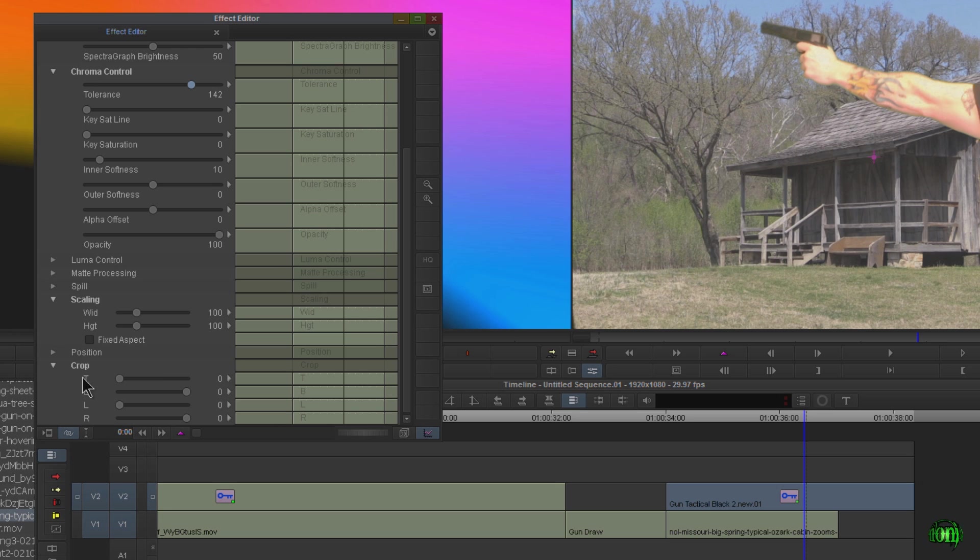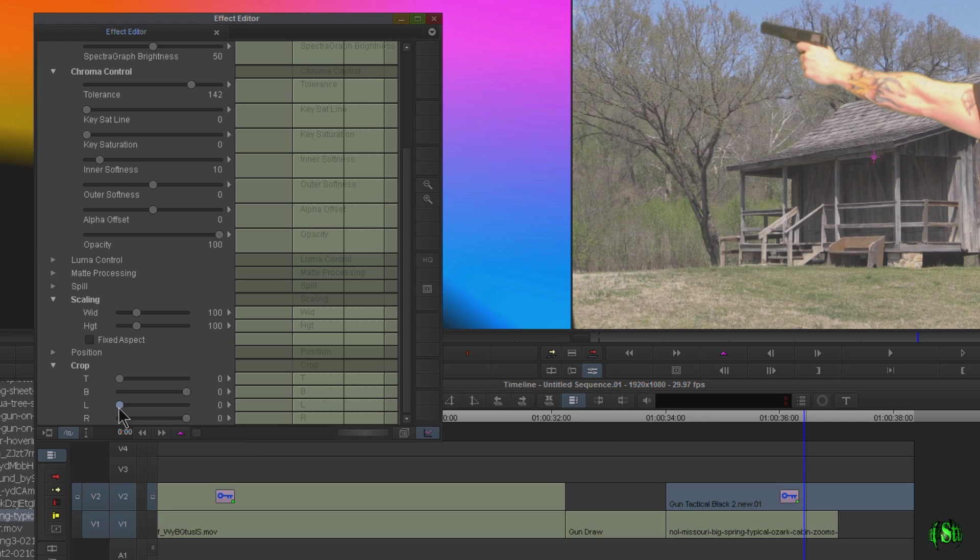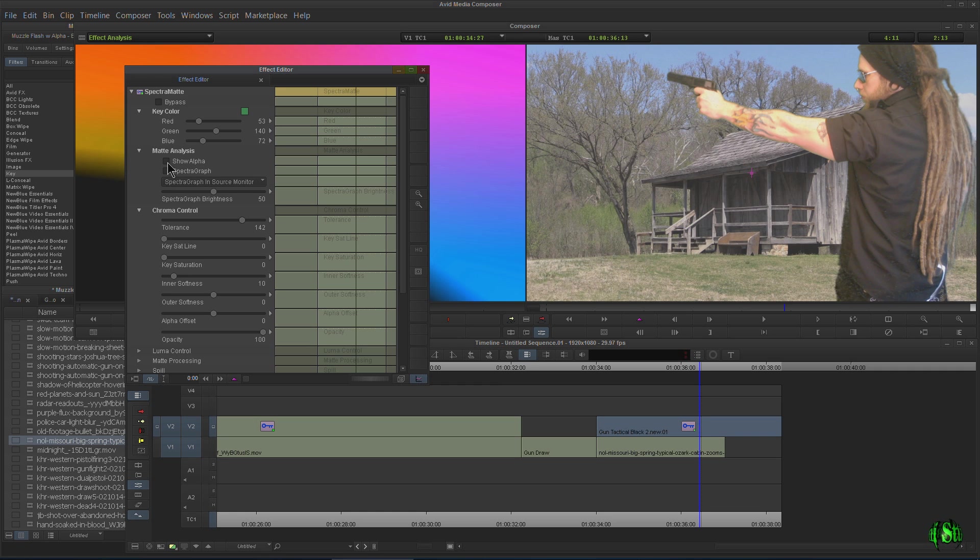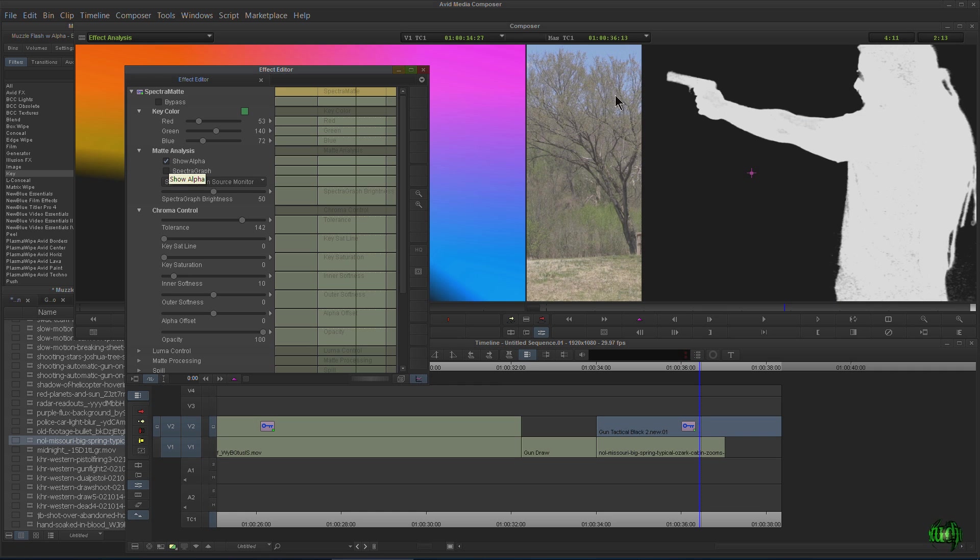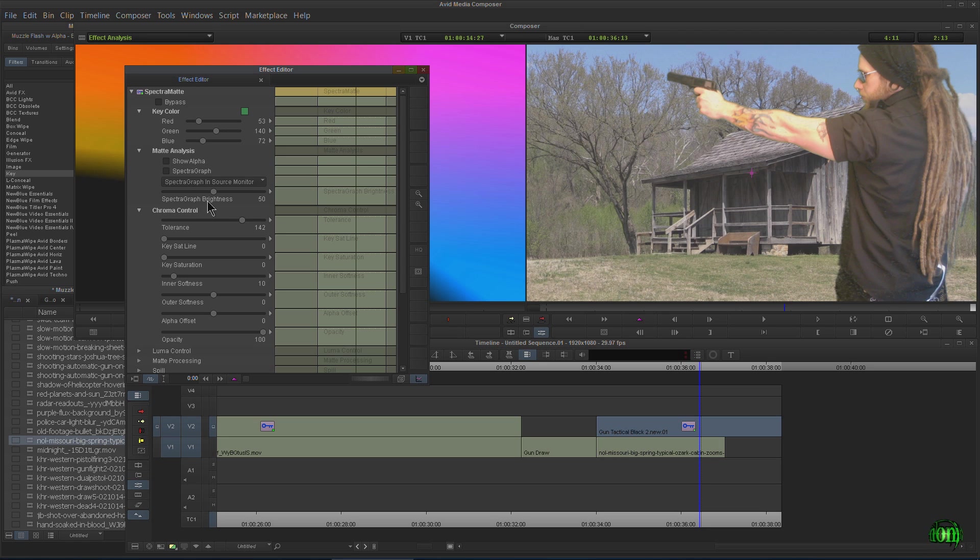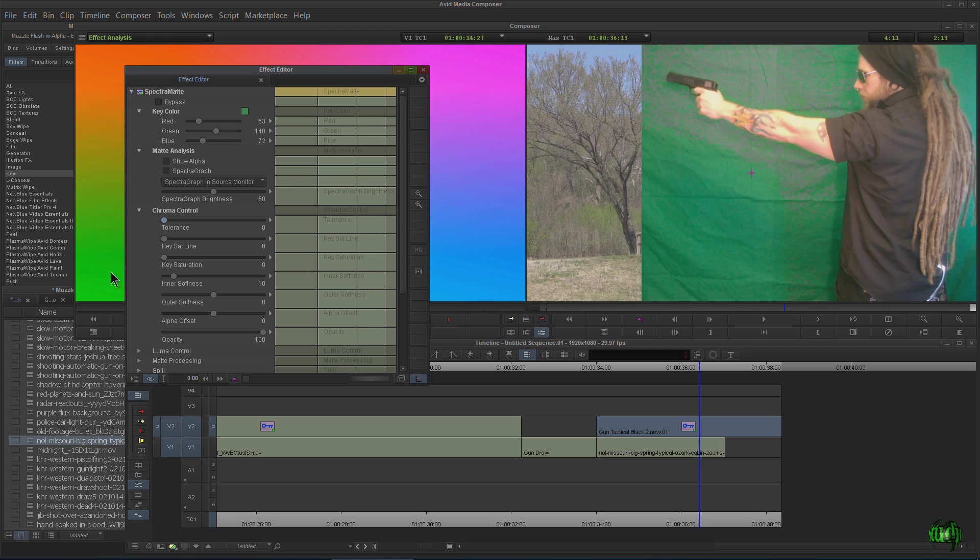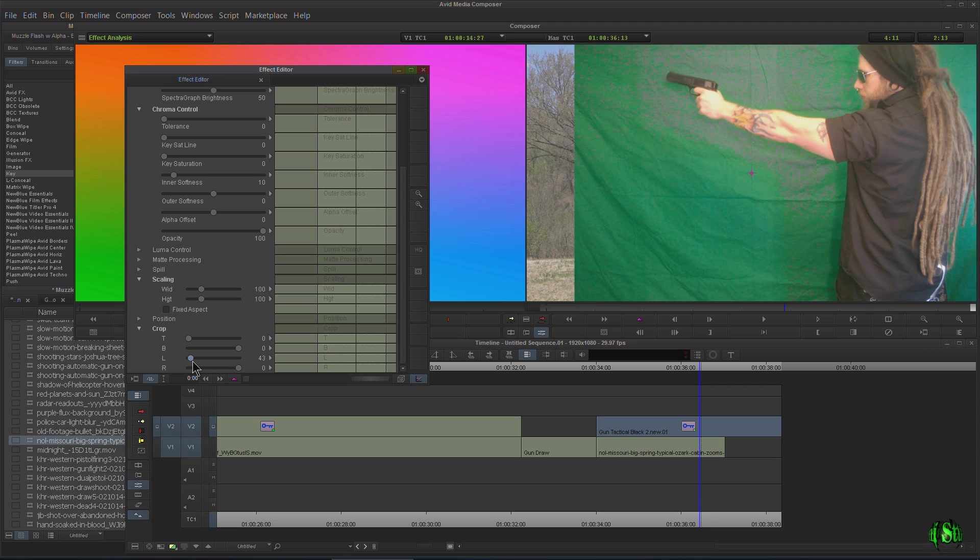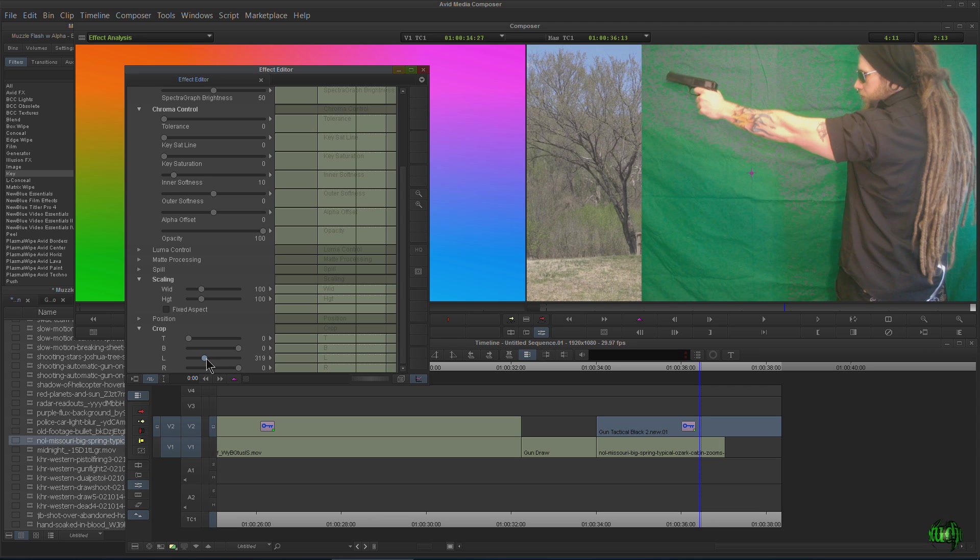So let's come down here and let's do crop. Now under crop, we have T, B, L, and R. So that's top, bottom, left, and right. You can see right here is that flaw. So let's go ahead and pull it in. Pretty cool. It completely disappeared. And if we show the alpha, now we can see how much is cropped out. Okay. Or if we just take the tolerance down, you can see that we've cropped out that much of the green screen.